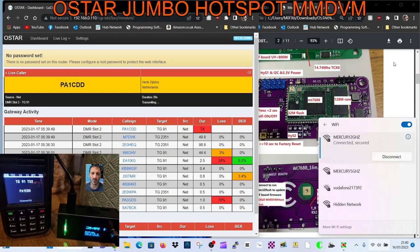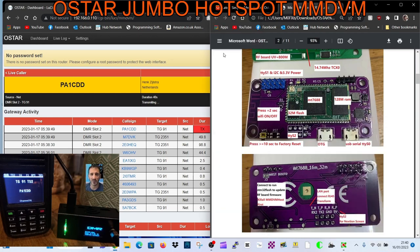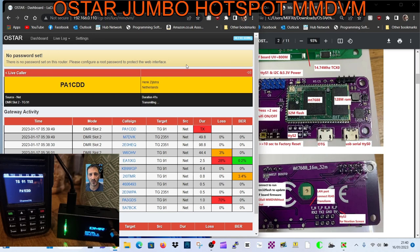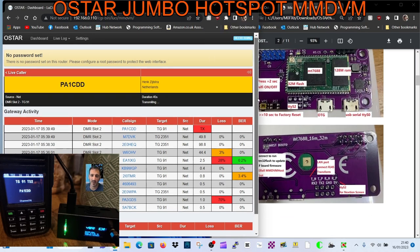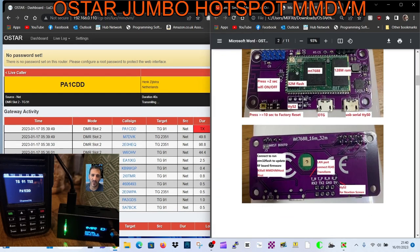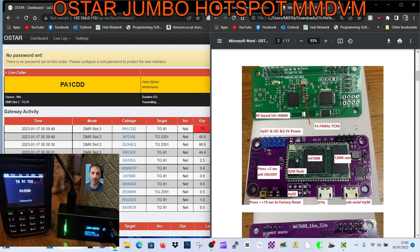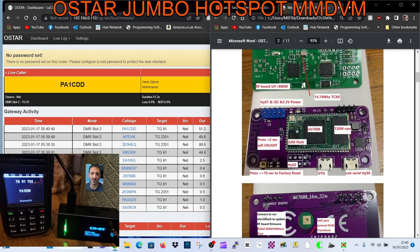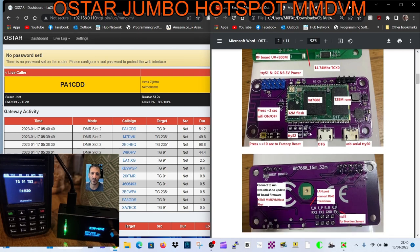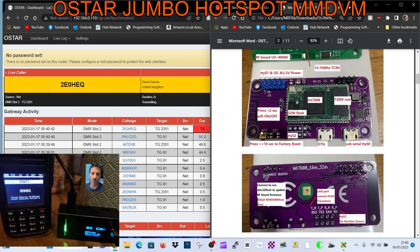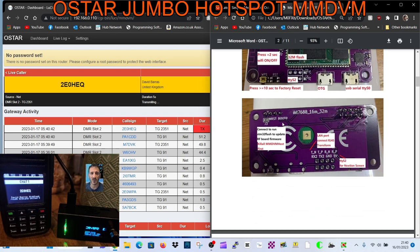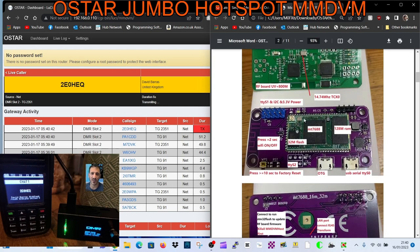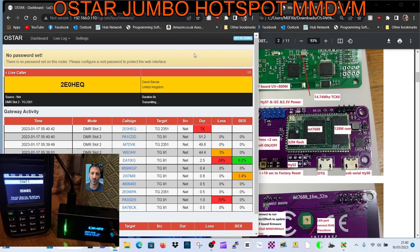That becomes your password when you log in. This is what the board looks like inside - you've got a normal MMDVM hat at the top and you've got this USB board. At the front it's got a factory reset button, and you can also turn Wi-Fi on and off, but everything's set up for you so you don't really have to do any of that.